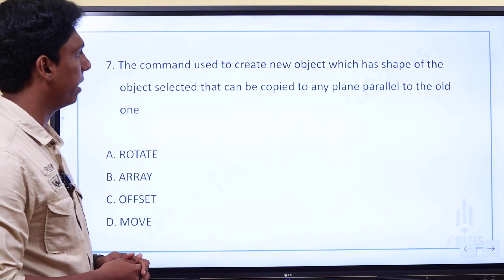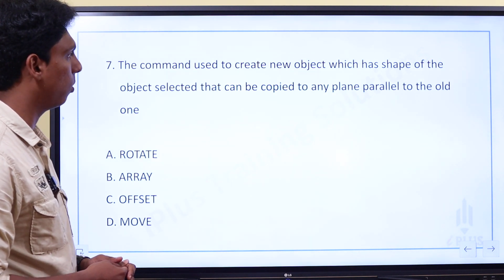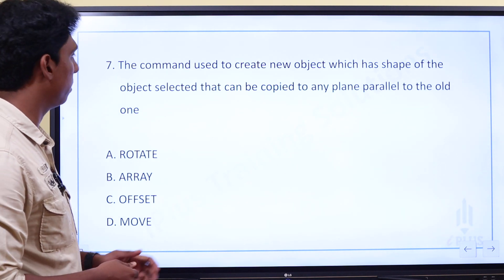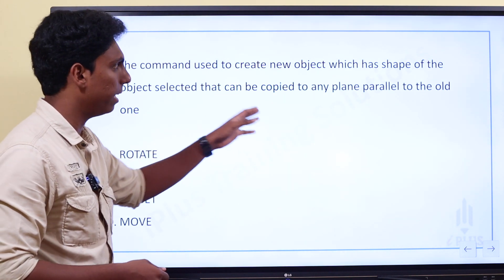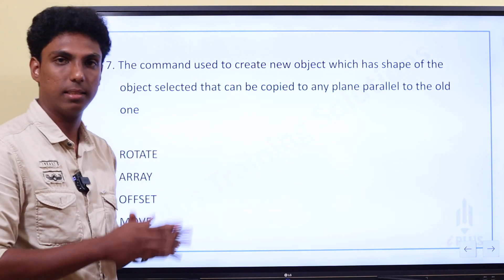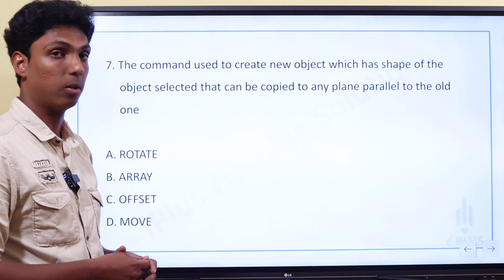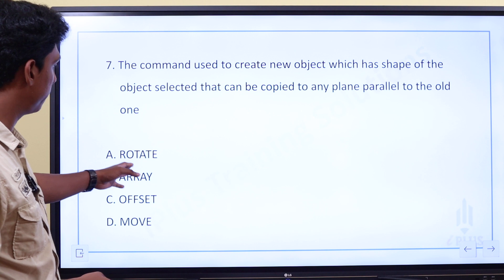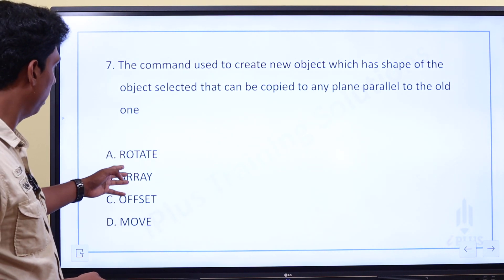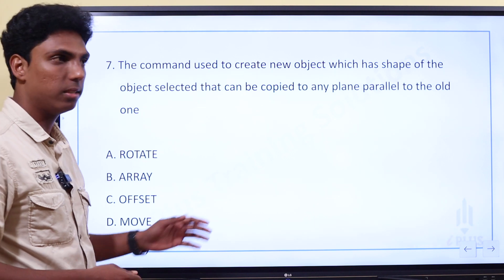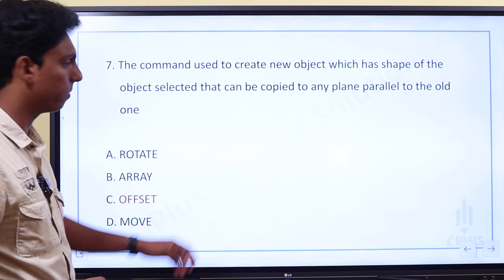Next question. The command used to create a new object where the shape of the selected object is copied to any plane parallel to the old one. One object is selected and we use a parallel command for the same shape. The options are rotate, array, offset, or move. The answer is Offset.